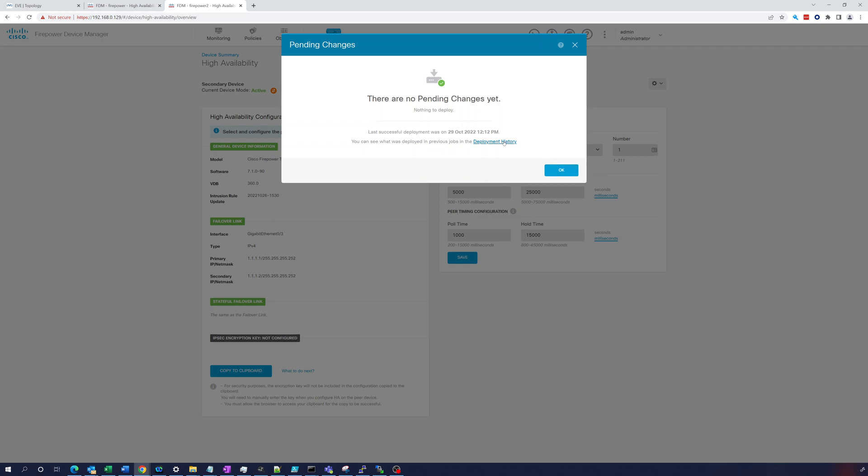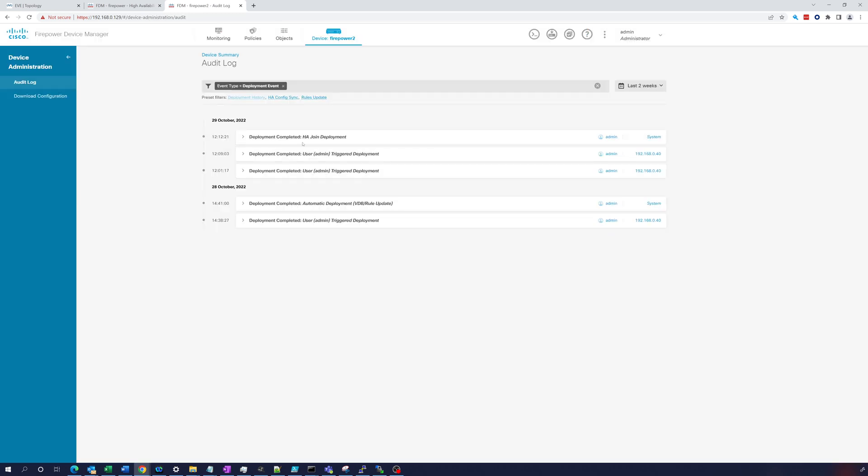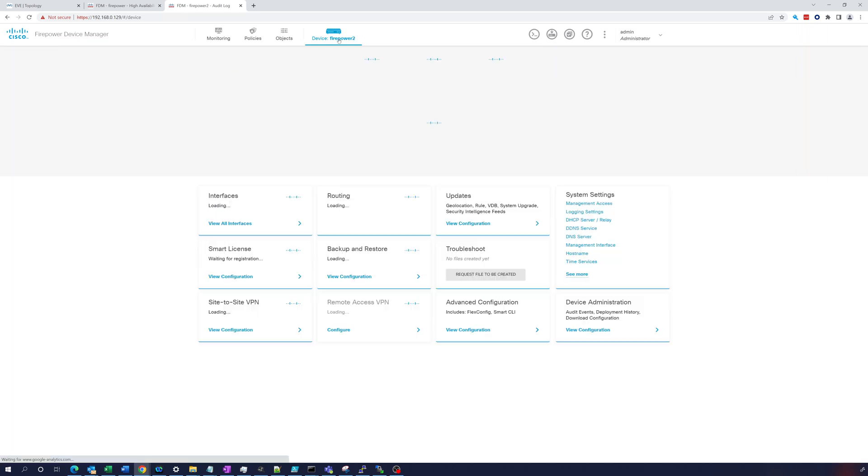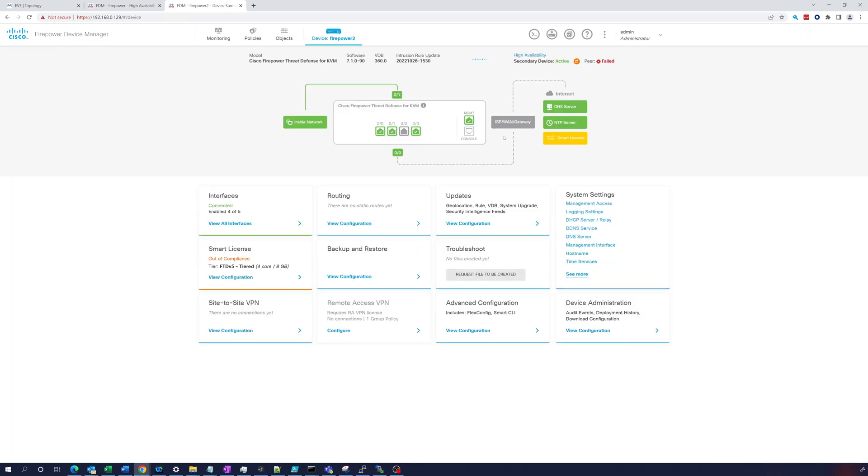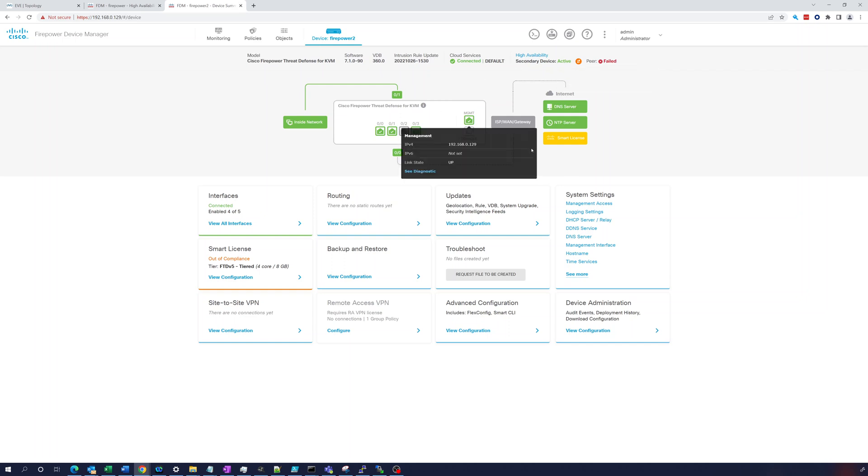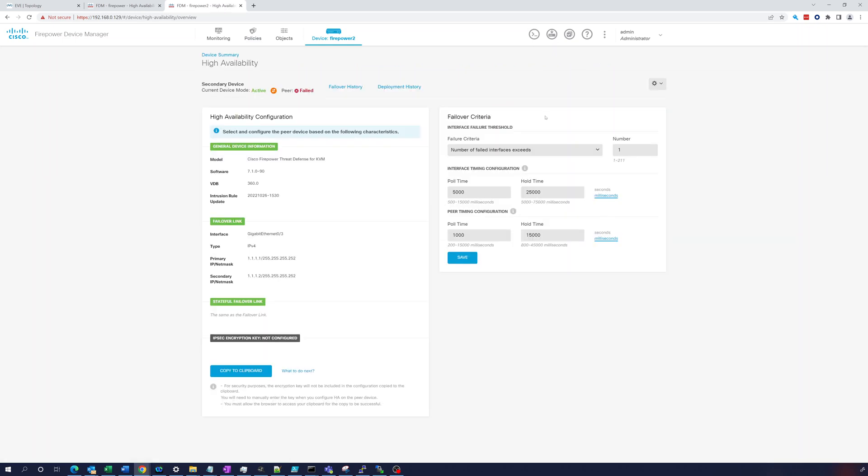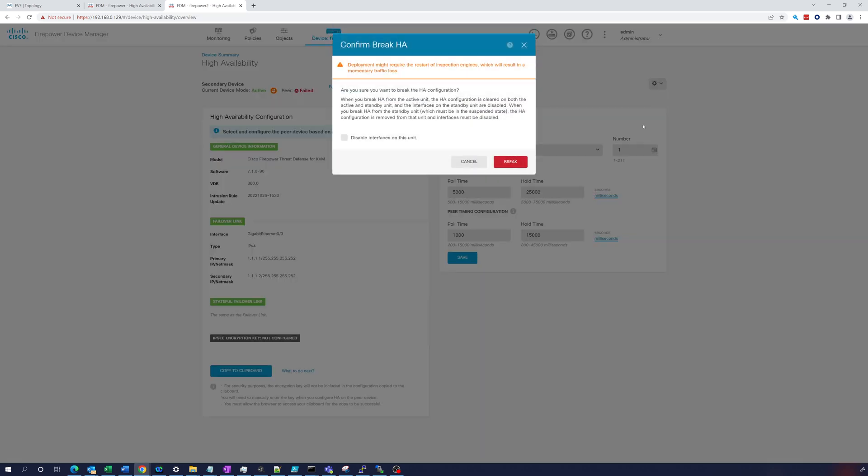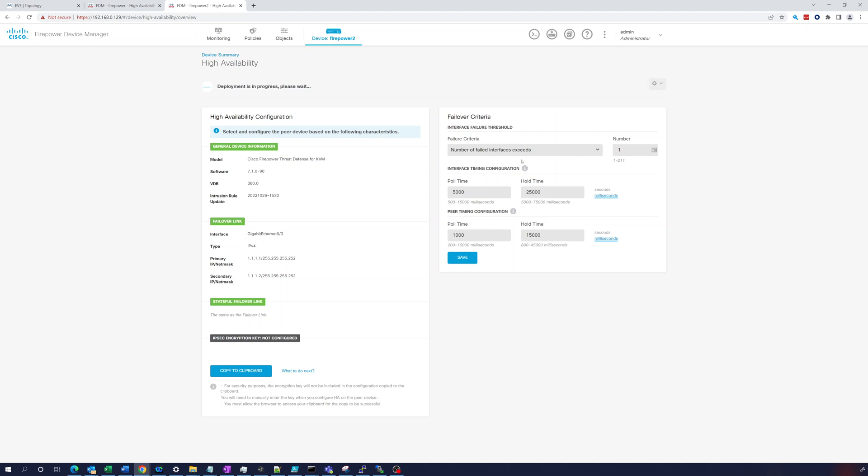So let's see what is going on. We have no - let's look at deployment history: HA join deployment. All right, so what I'm going to do right now, since this is not coming up, let's go back to high availability. Let's go here and let's see if we can break HA. We'll try to reconfigure HA and we'll finish this up in the next video. We'll do some more troubleshooting and see if we can get this running. Thank you for watching.